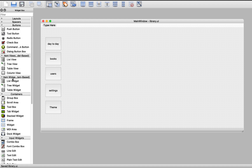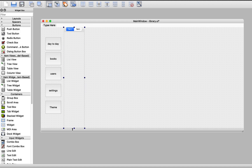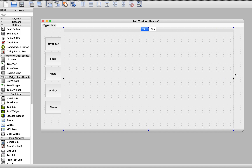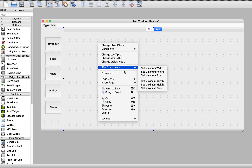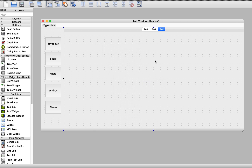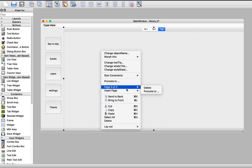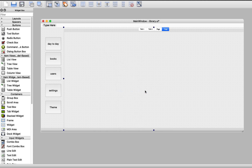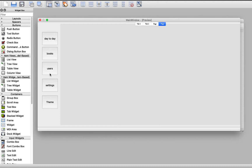We need a tab widget, so let's bring one in. This tab widget has two tabs by default. We'll make one tab for day-to-day, and the second for books. We need to add a third tab for users and a fourth tab for settings. The theme button will work differently — like an animation. So now we have four tabs and five buttons.